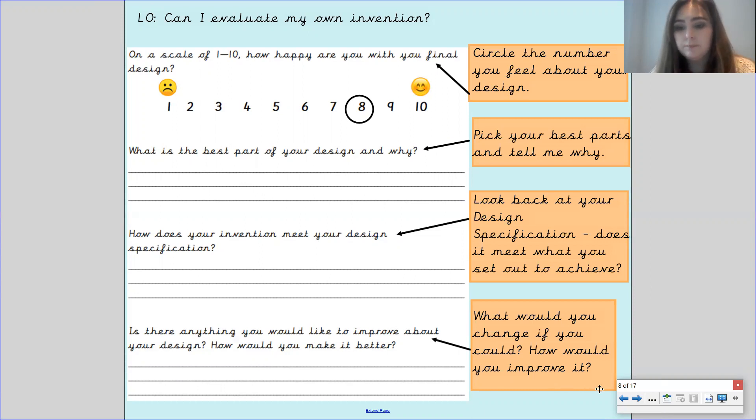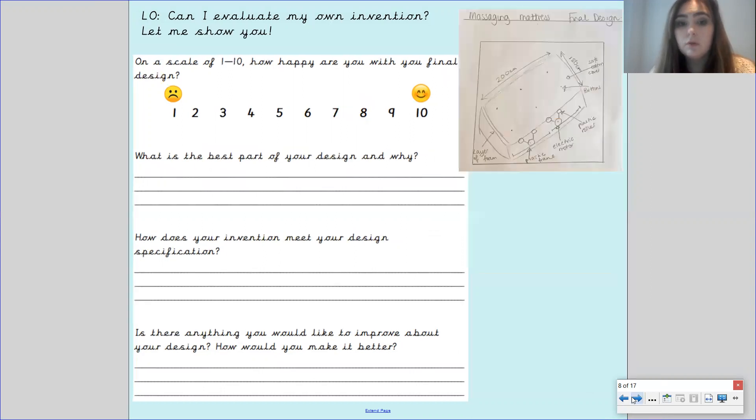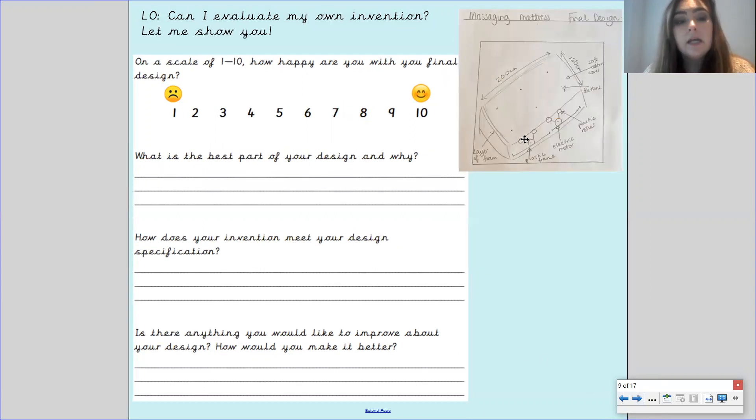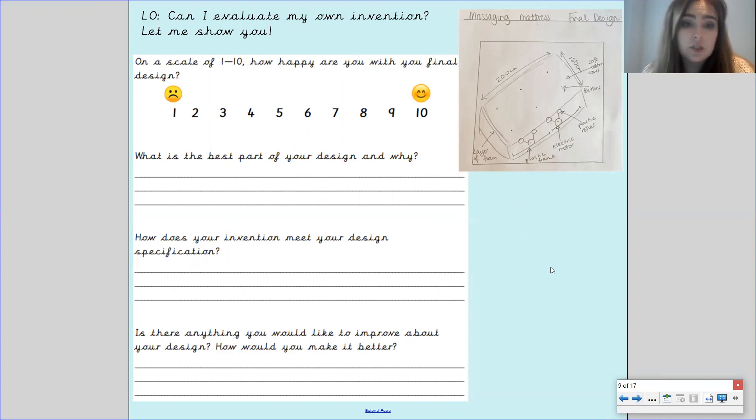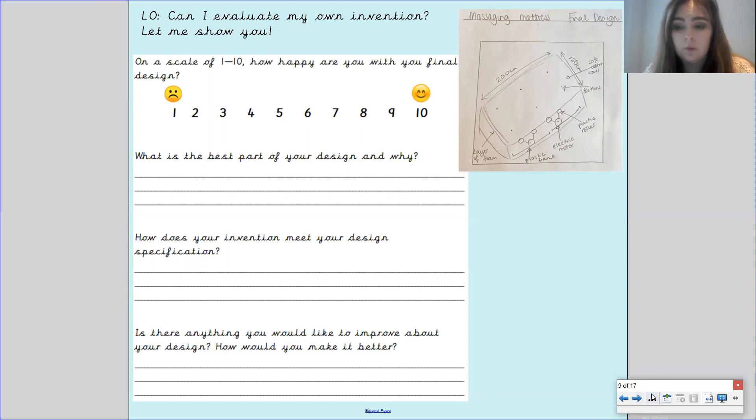Using my final design which I've put the picture up here, I'm going to show you how I would answer these questions and then you're going to have a go at doing it yourself.